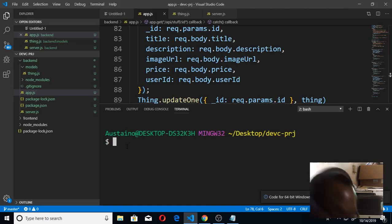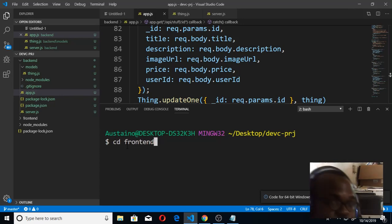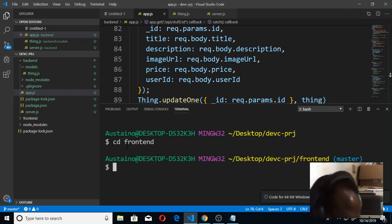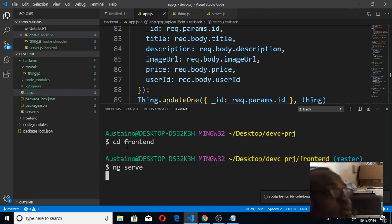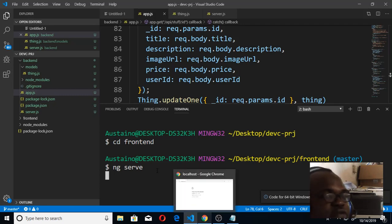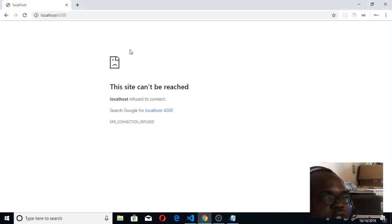So when I run this, if it starts running, then I should be able to see it here. CD to frontend, then I can say ng serve. So when I run this, if it starts serving, then if you refresh here you should be able to see the website.